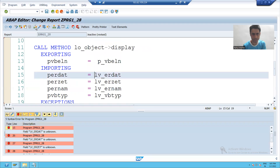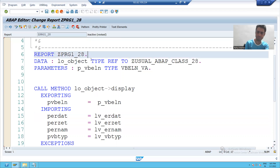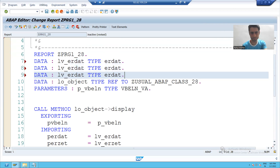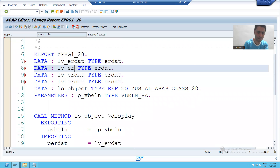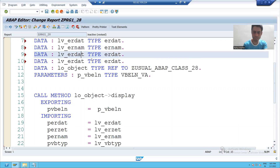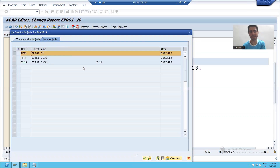Let us check the syntax. I have to declare these four variables: DATA ERDAT TYPE ERDAT, ERNUM TYPE ERNUM, ERZET TYPE ERZET, and VBTYP with its type. I will check the syntax — it is syntactically correct.